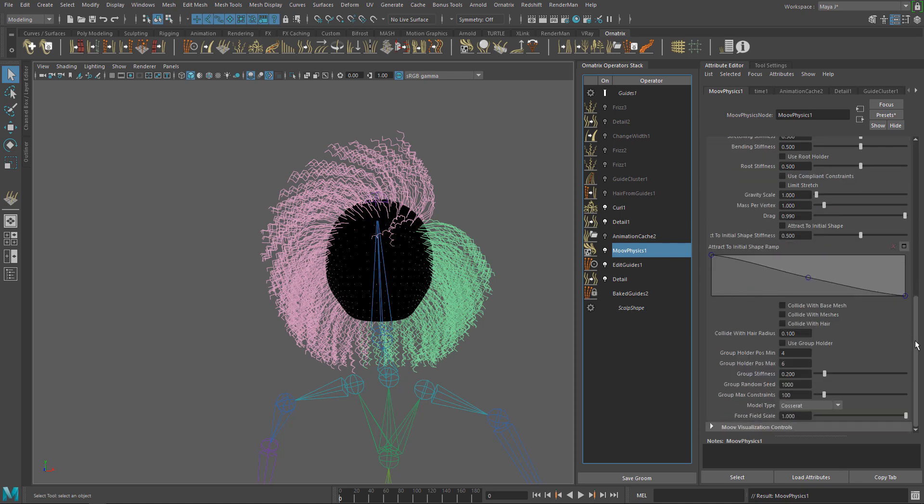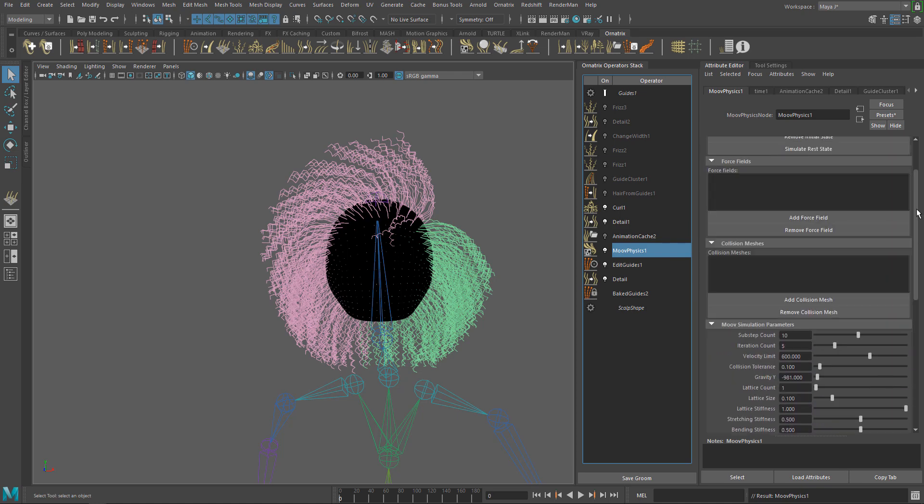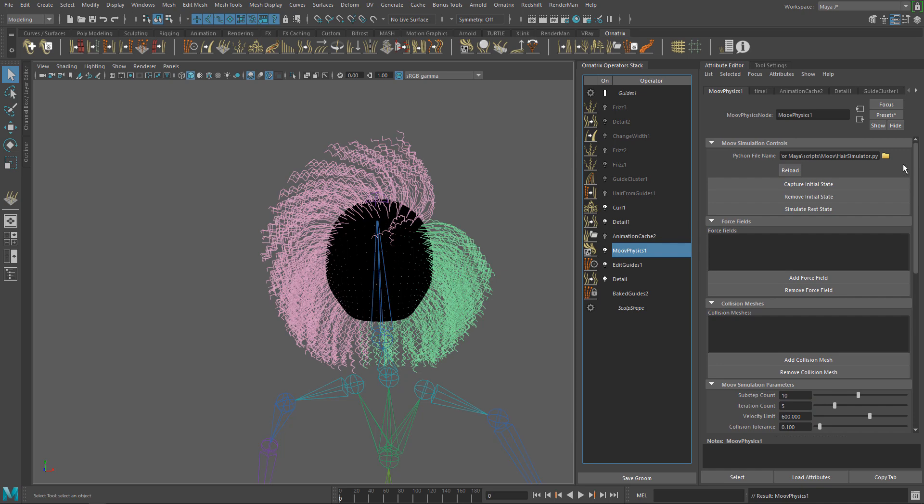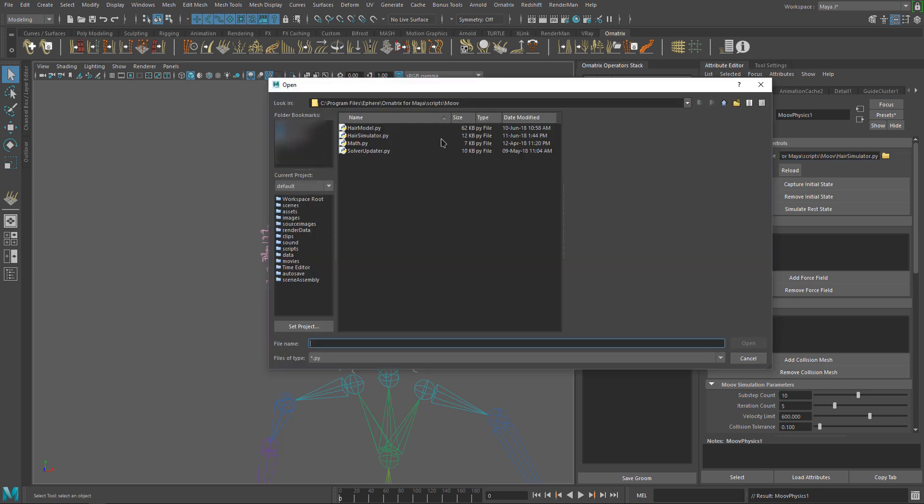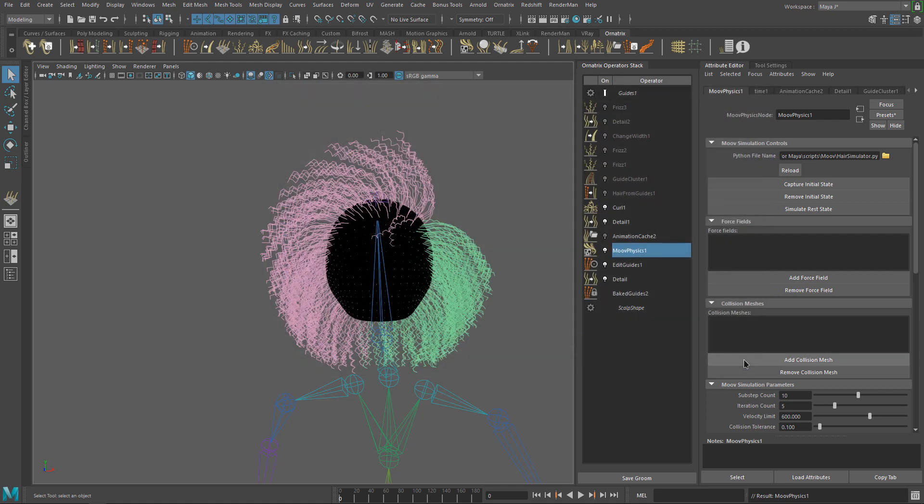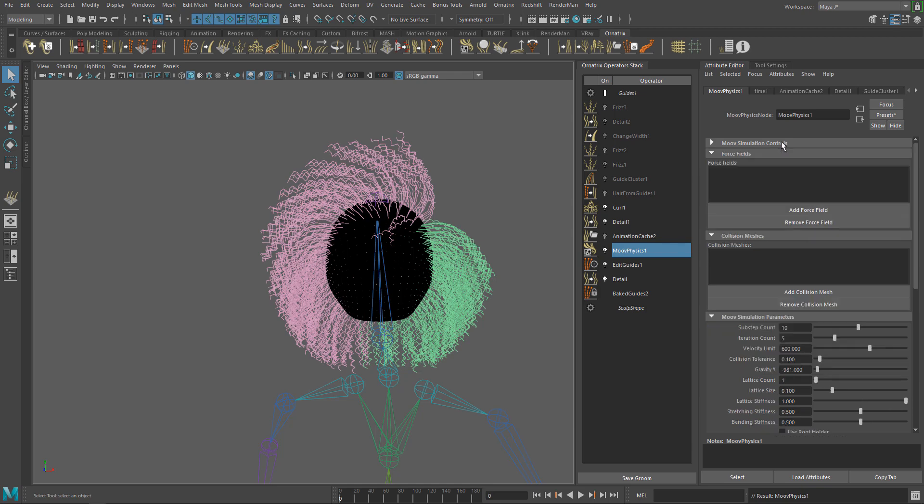In Simulation Controls is where you can load your custom simulation scripts. Have in mind that you don't have to write your own simulation script. This is just an option to those who want to expand MovePhysics. You can also capture an initial state for the simulation, remove it, or simulate a Rest state. We are going back to those controls later on this video.